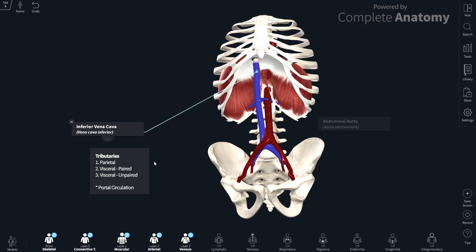The three groups are: the parietal group, and then two visceral groups. Visceral means organ, so the visceral groups drain the abdominal organs, and these can be divided further into paired vessels and unpaired vessels. I'm going to talk about each of these three groups and then briefly touch on the portal circulation.